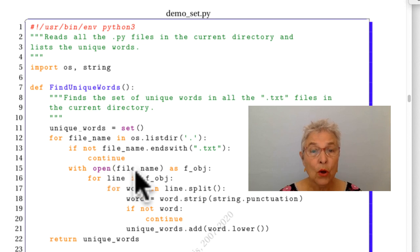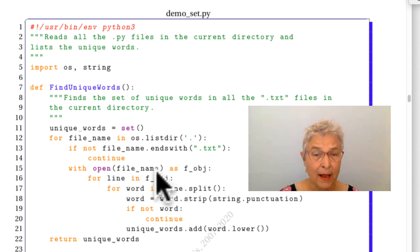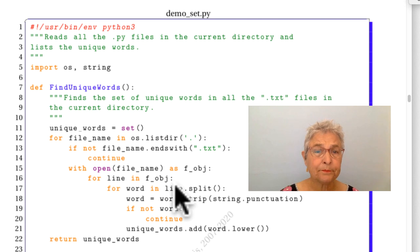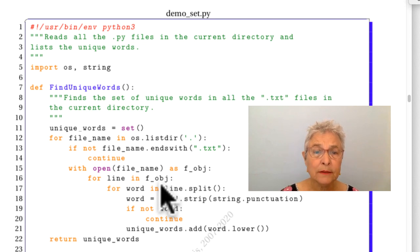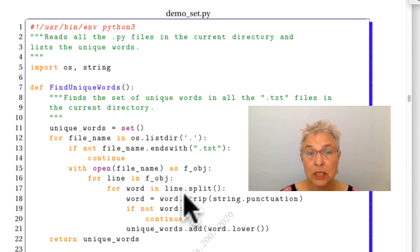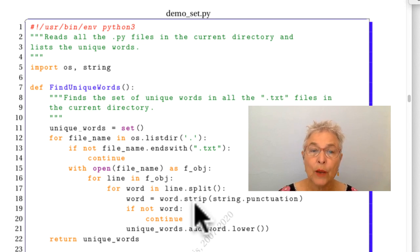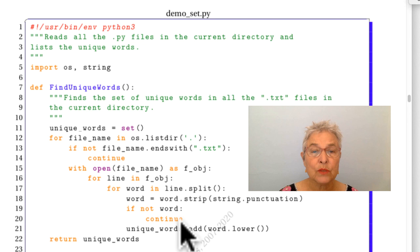Otherwise, we know we have a file name that ends with .txt, so we'll open that up. We'll look at each line, and we will then get each word. We will strip off any punctuation. If there's nothing left, we'll skip that.